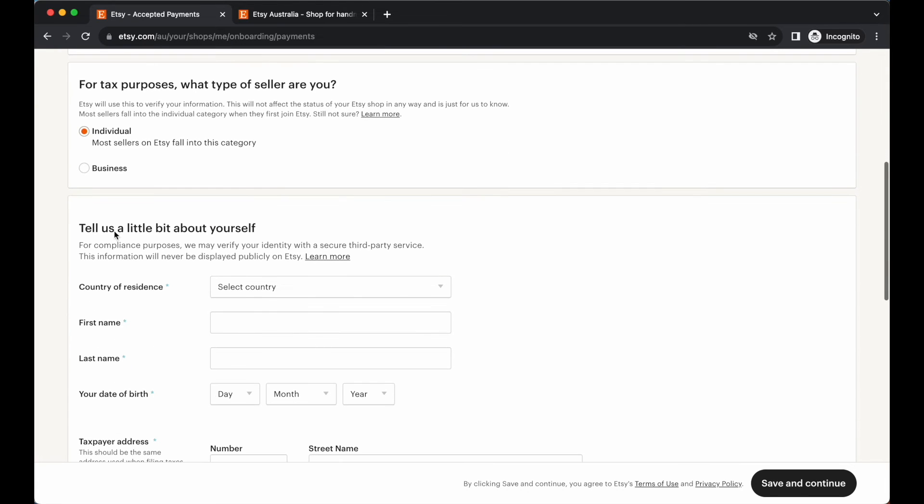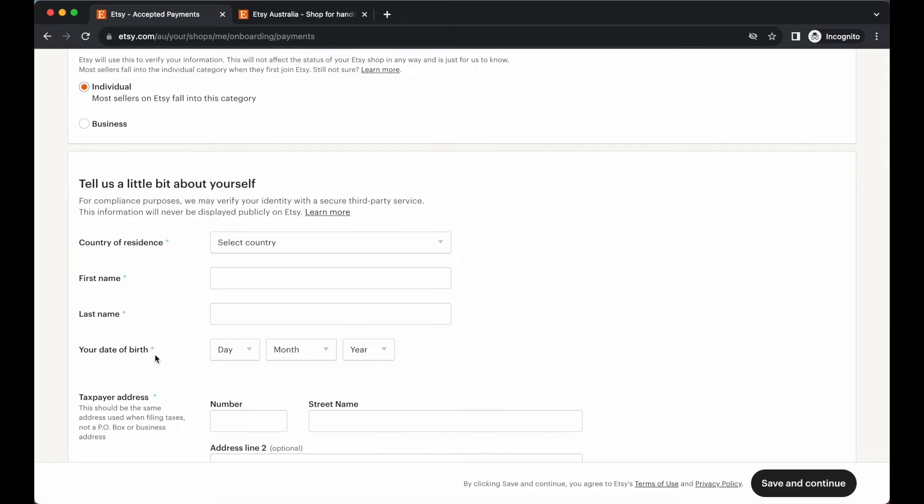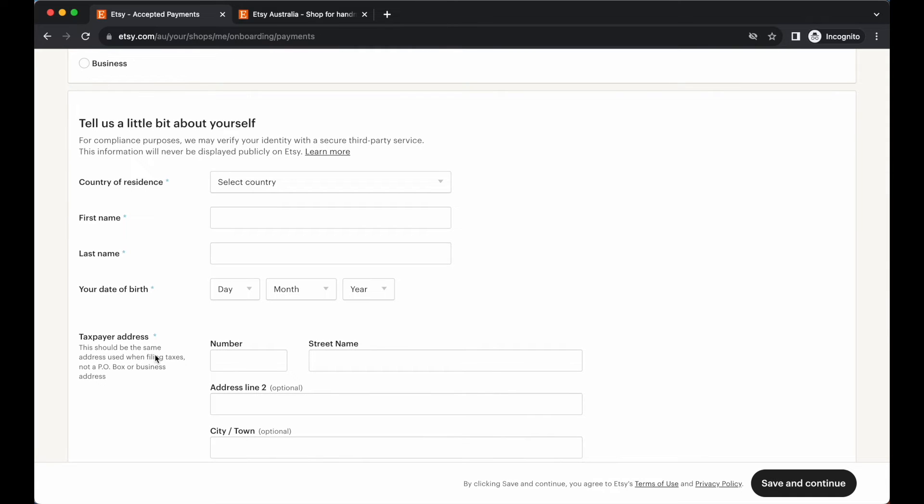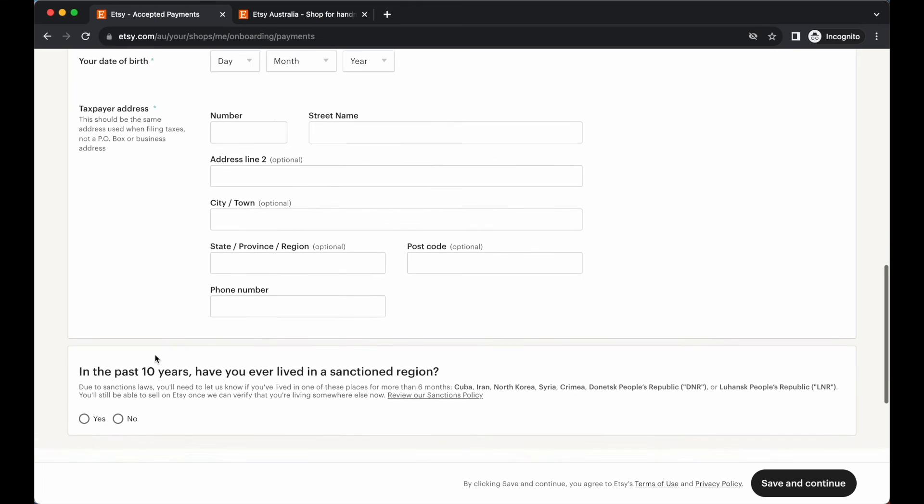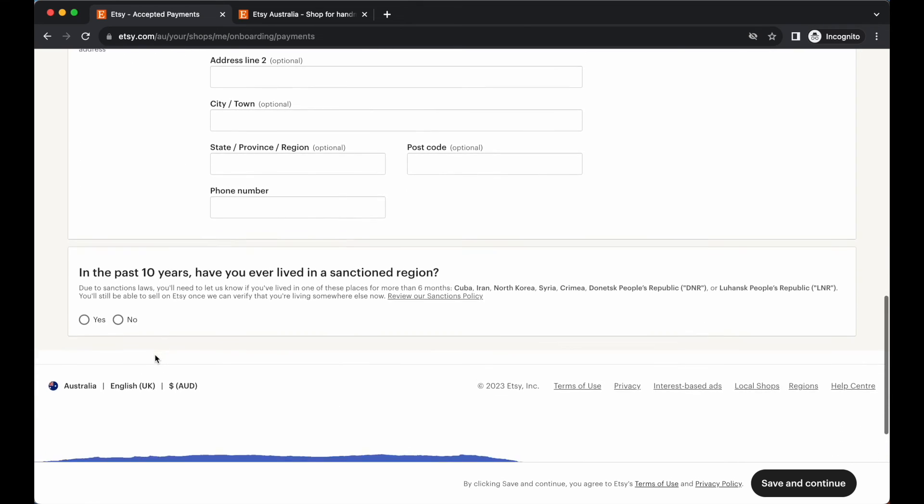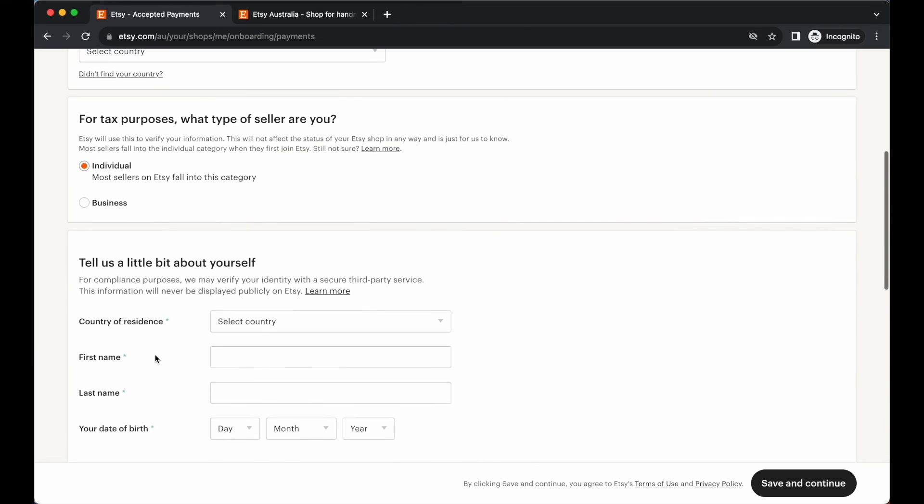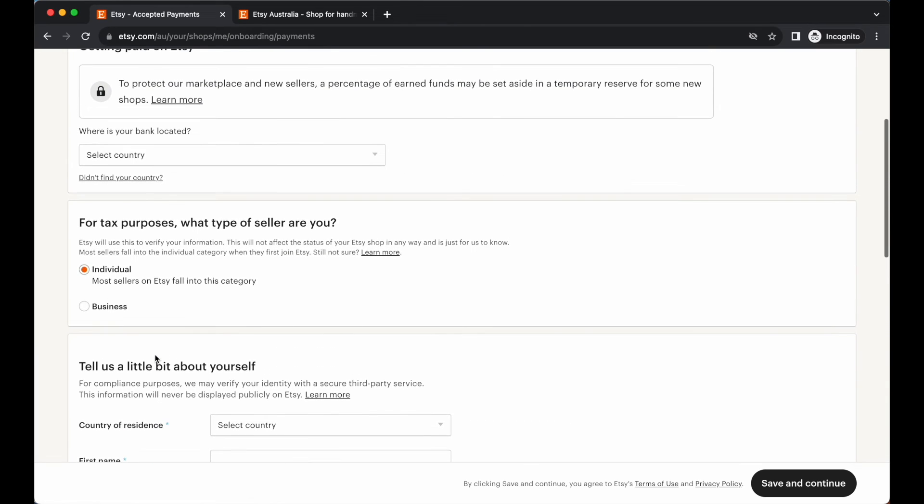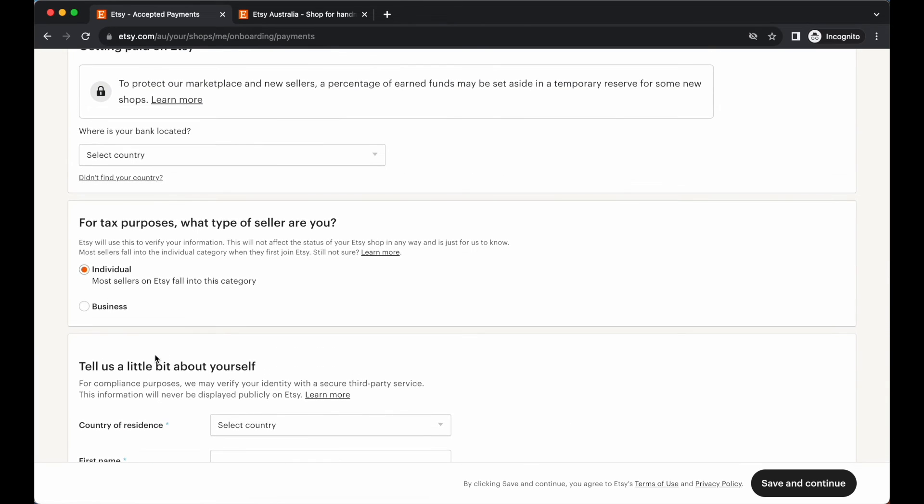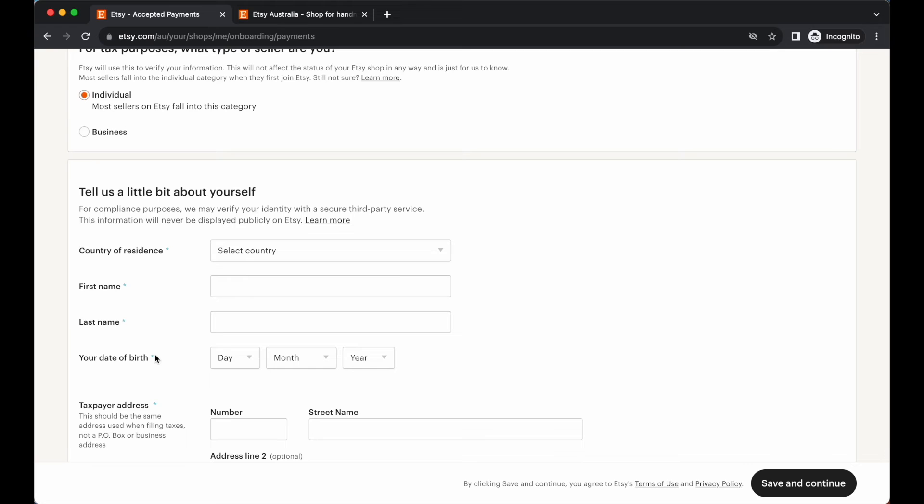You also want to add a little bit of information, personal information about the country that you live in, your first name, your date of birth. And you just want to make sure that you are accurate with this information. Make sure that you are including all the correct personal information to make this as streamlined as possible. I'm going to go ahead and update all of this information and then I'll catch you in the next step.